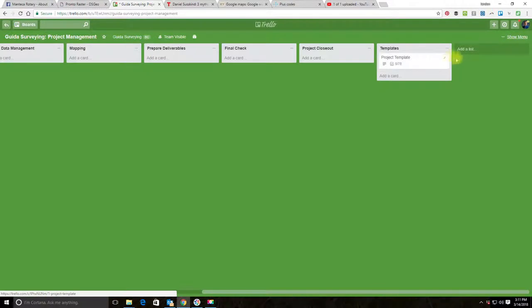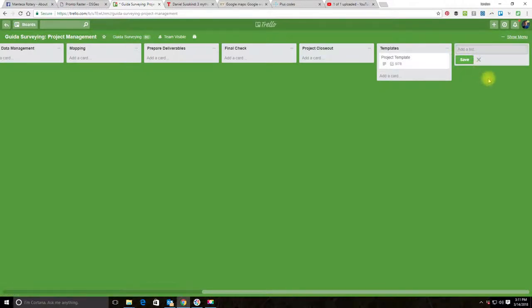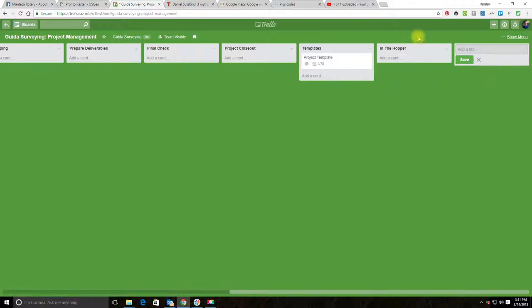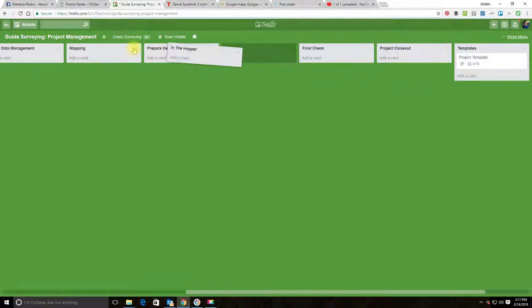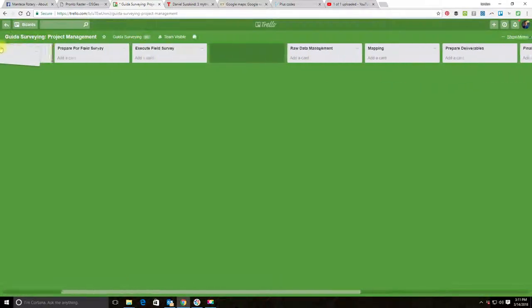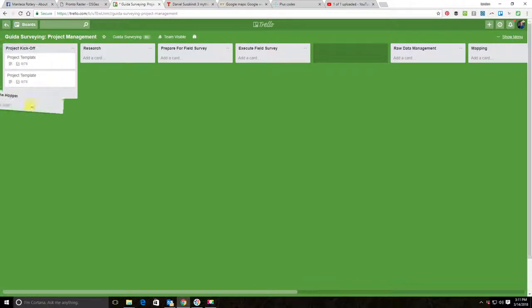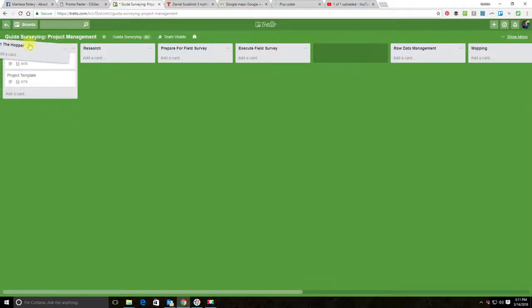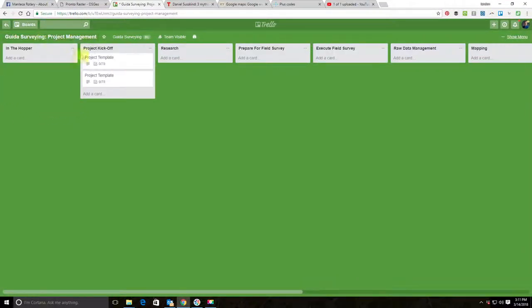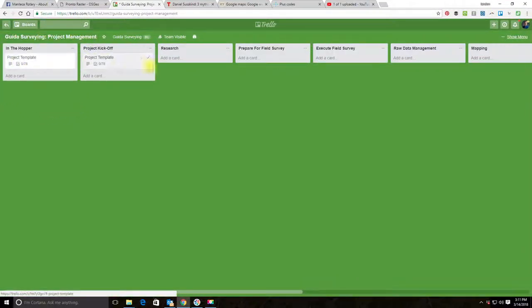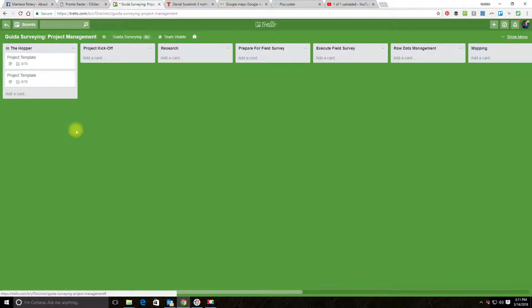I think I'm going to add a list here. I'm going to just call this list 'In the Hopper.' These are projects that are either under contract or about to be under contract but I'm not quite ready to have a project kickoff meeting yet. So I'm going to pull these over there.